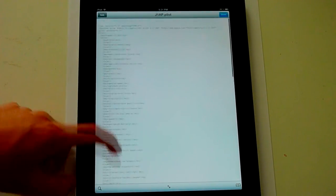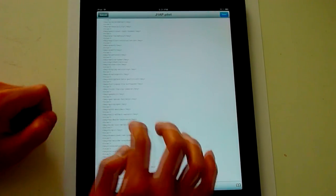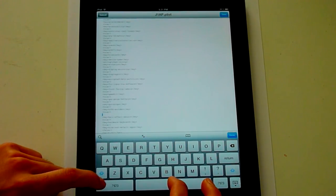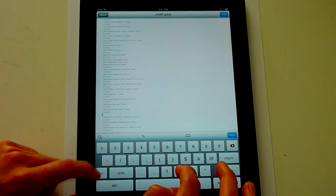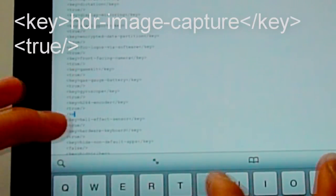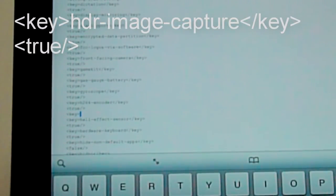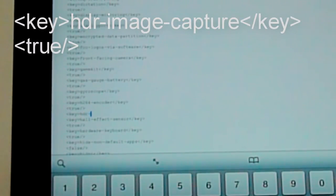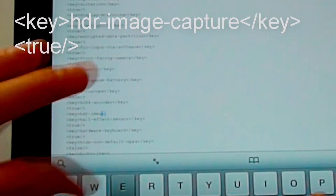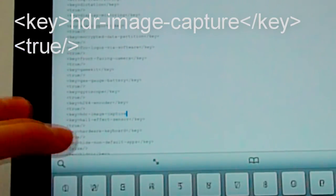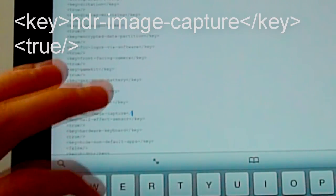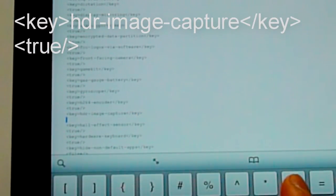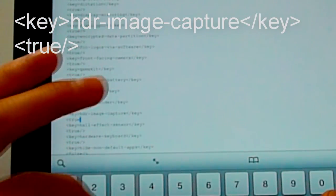Hit edit. We'll type anywhere in here, it'll sort itself alphabetically automatically. We'll go bracket, key, and then HDR dash image dash capture. Another bracket, key, and then true right under it.